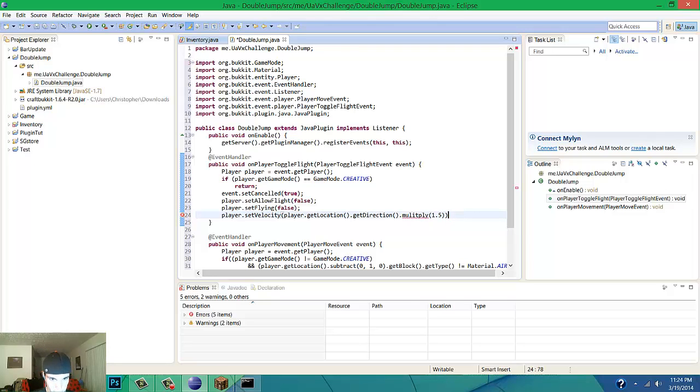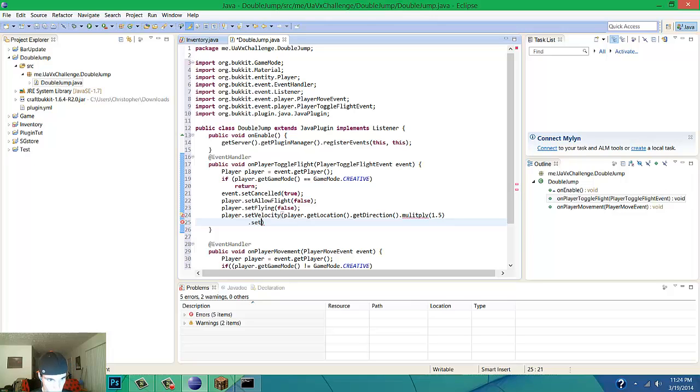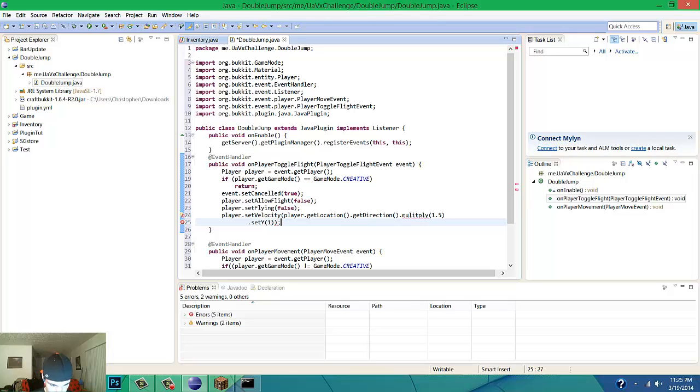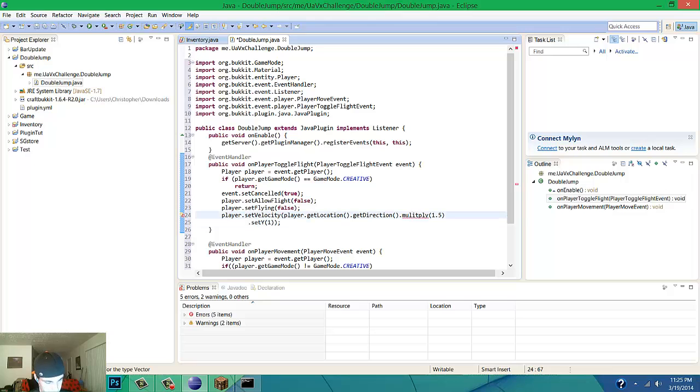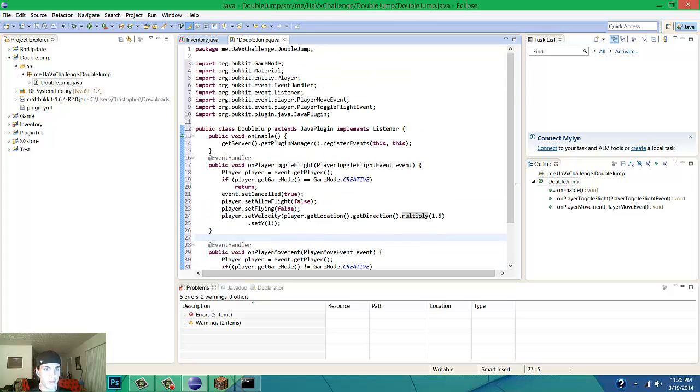This thing's going to be right here, .setY to 1 extra, that way you'll get more of an upper effect. Now that you get all that closed out, multiply, make sure you spell it right. I am typing fast, I am misspelling a couple things I wouldn't usually misspell.